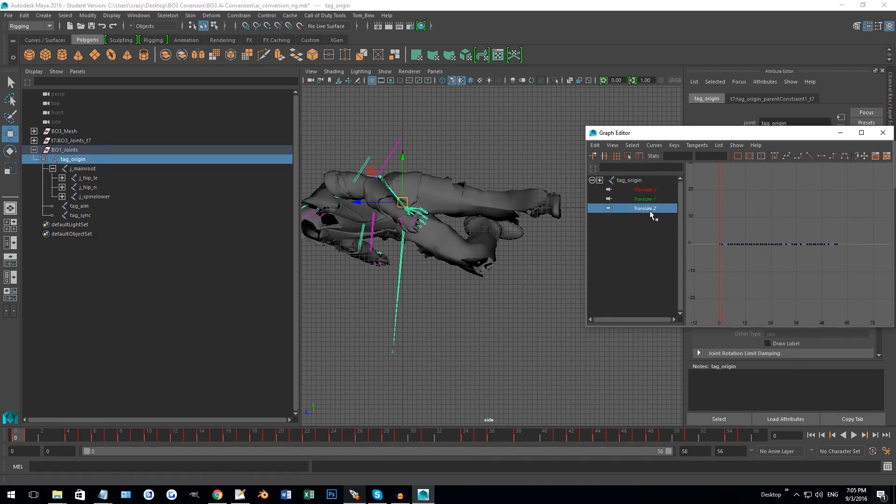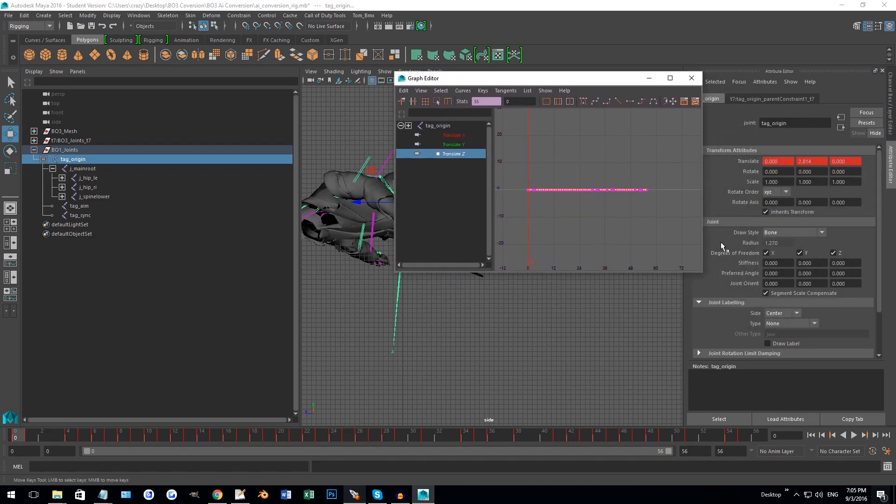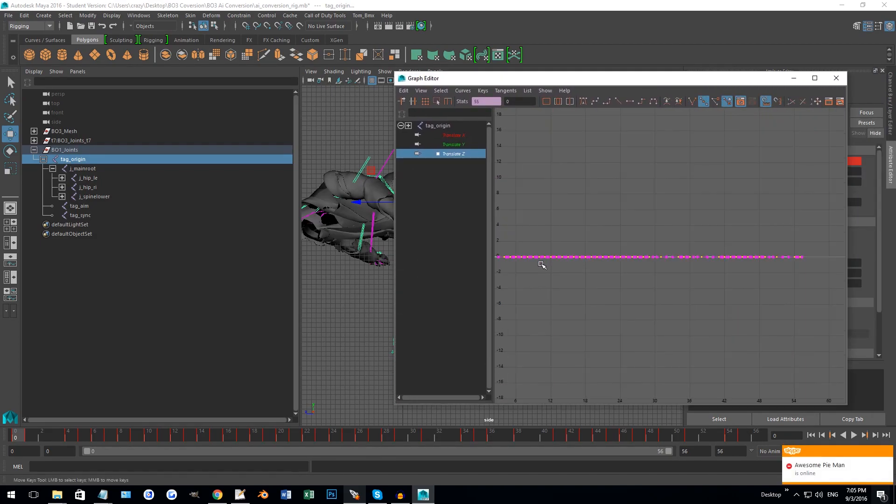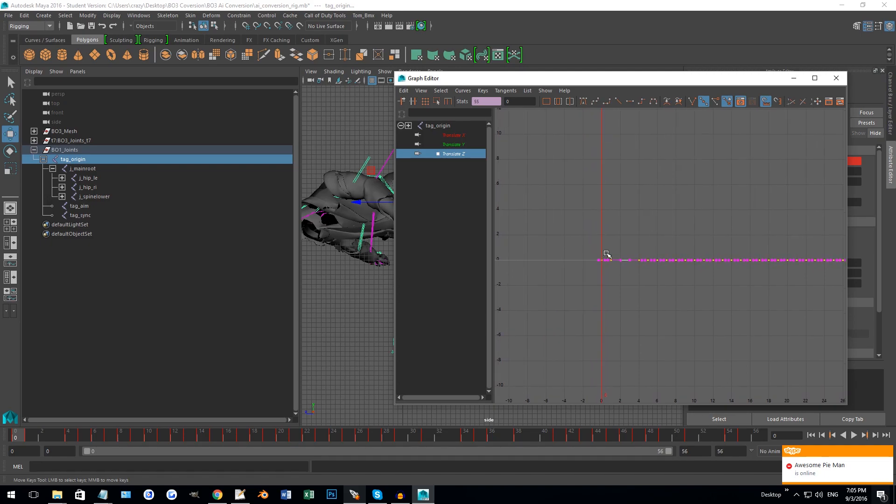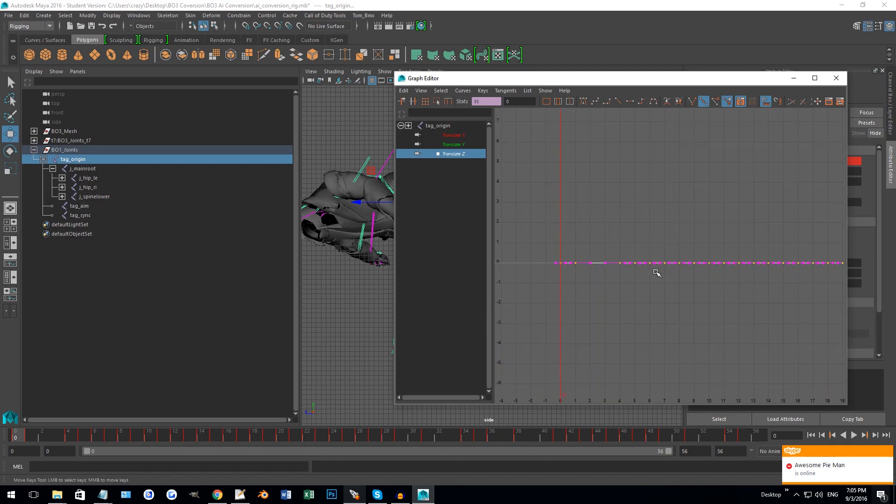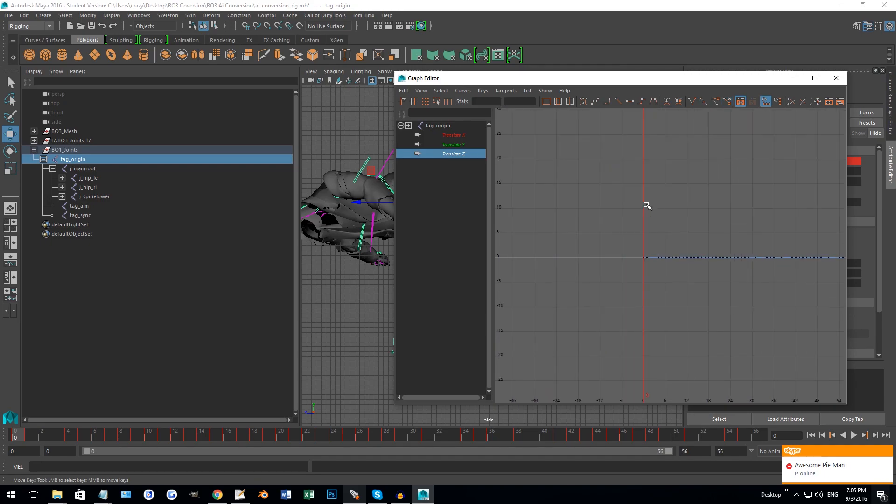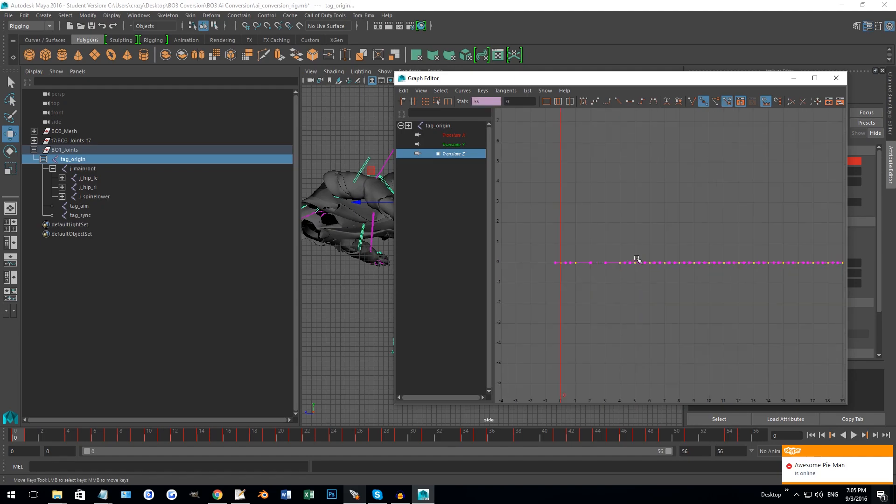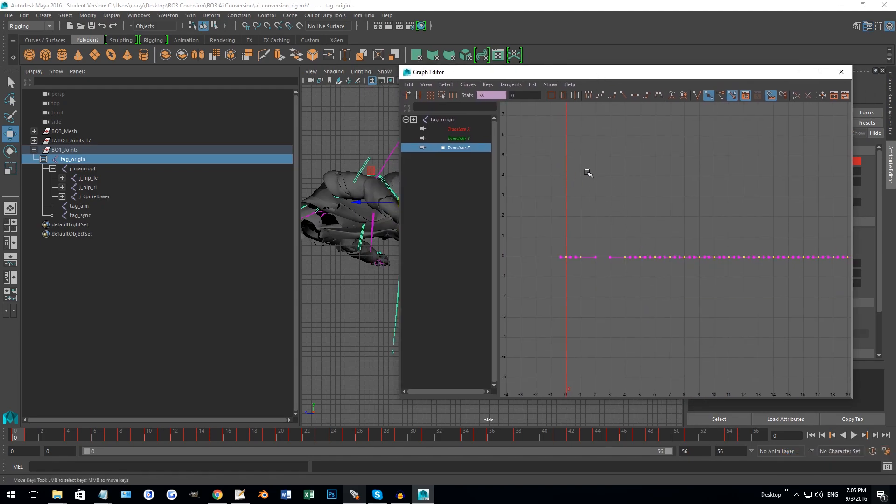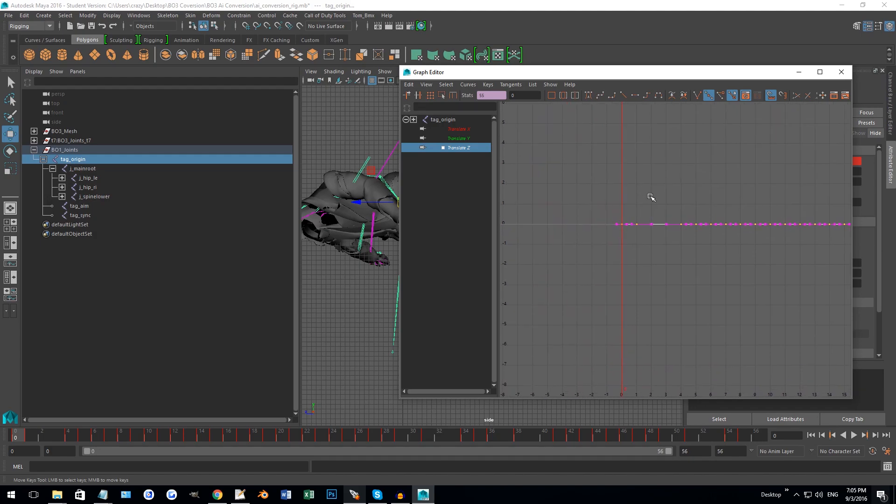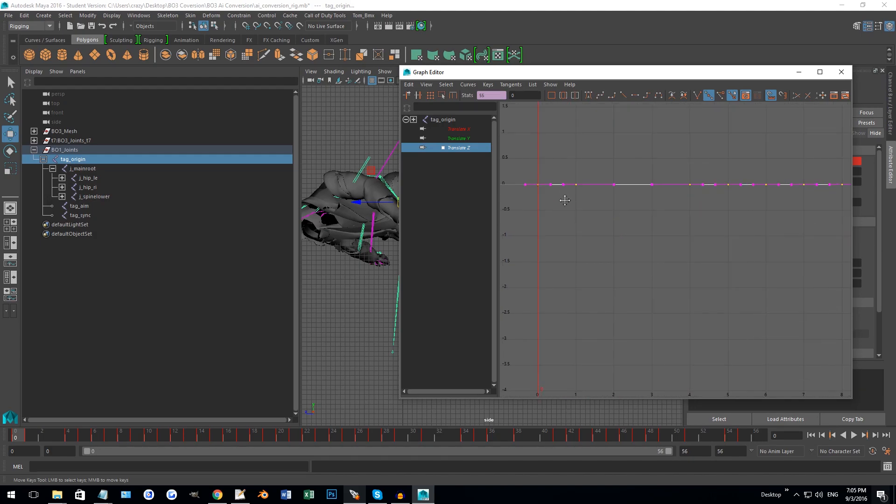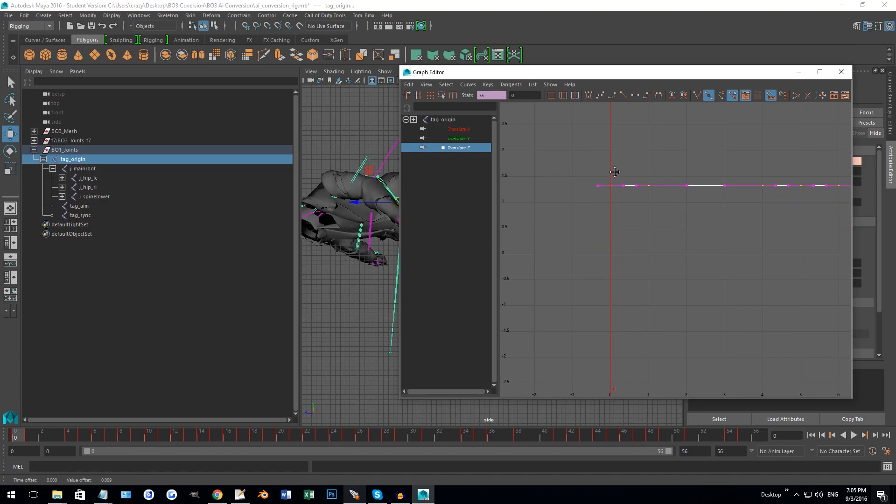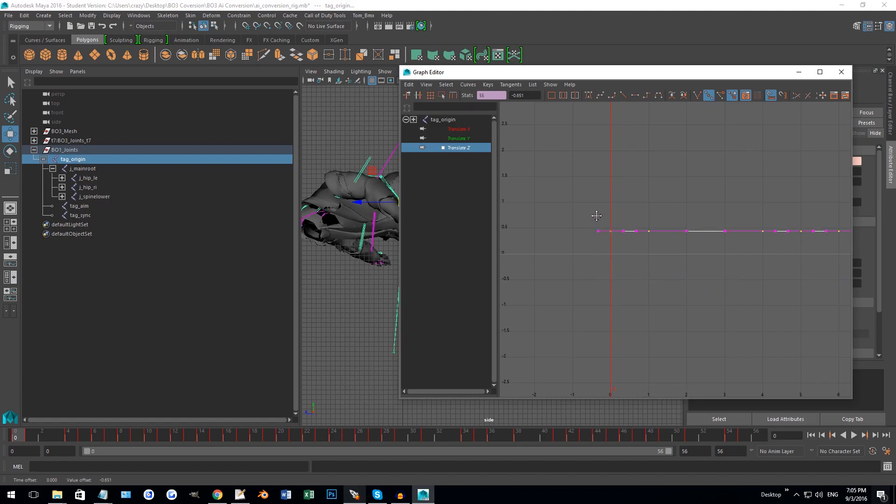Select all of them by left-clicking and using a box select. Press W so that it will start going into move mode, then you're going to want to go to one of the first frames here and middle mouse drag, and it should allow you to drag vertically like this.